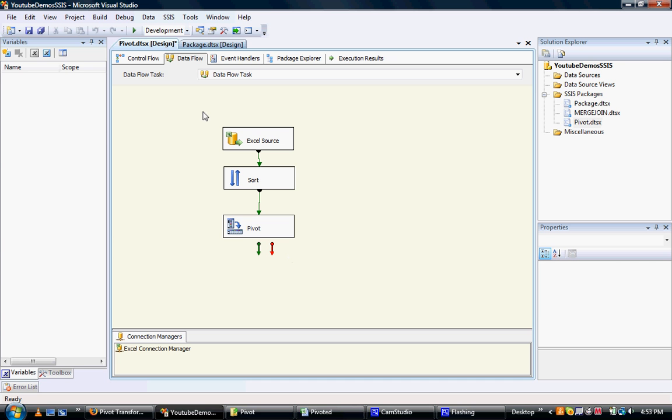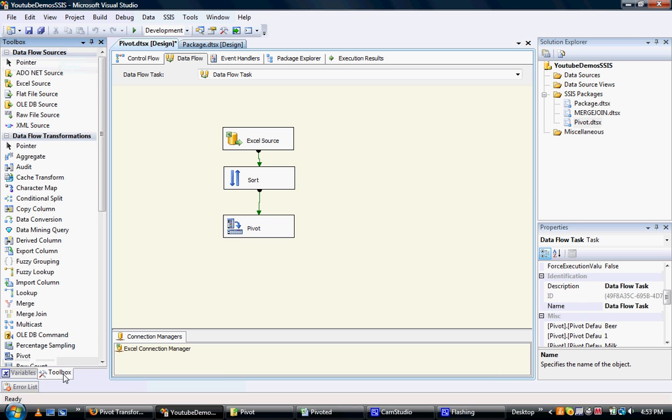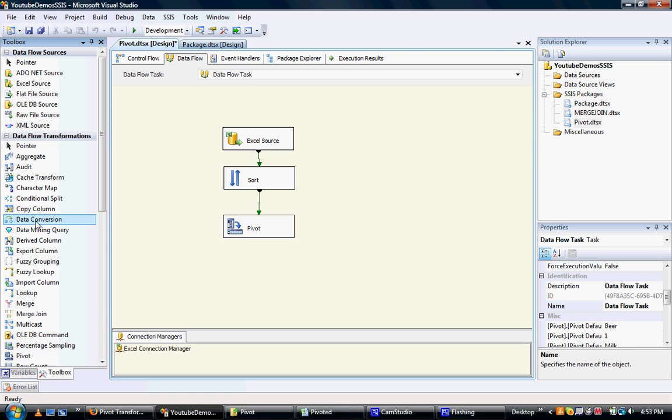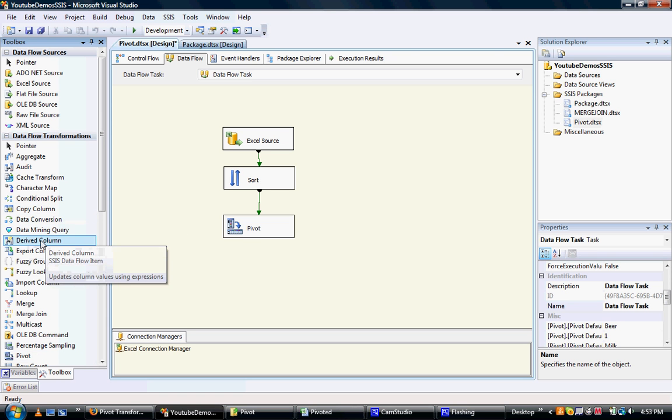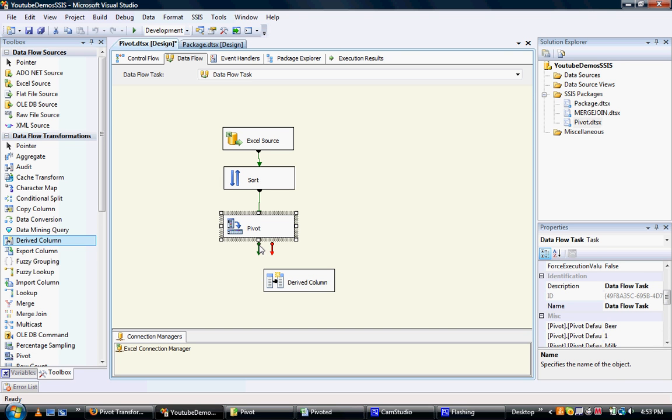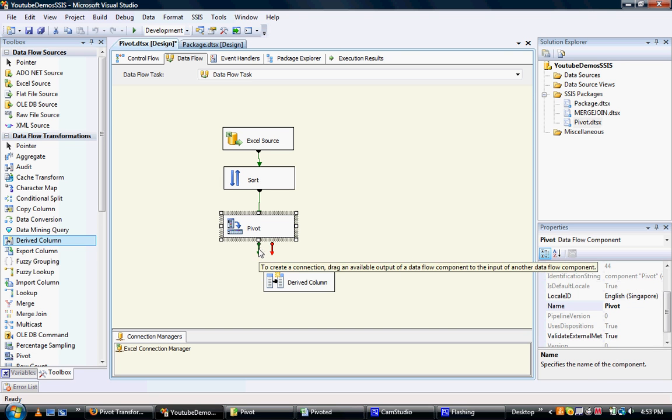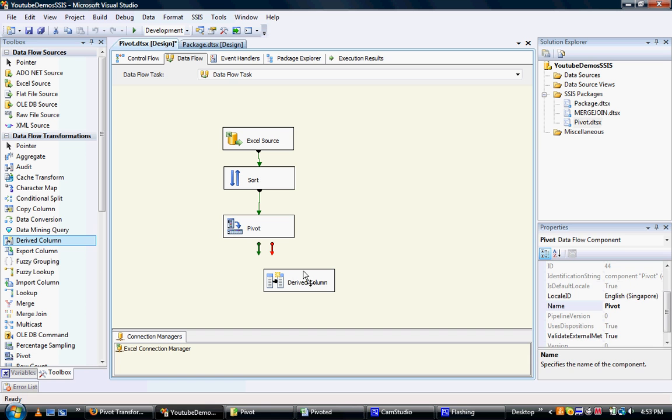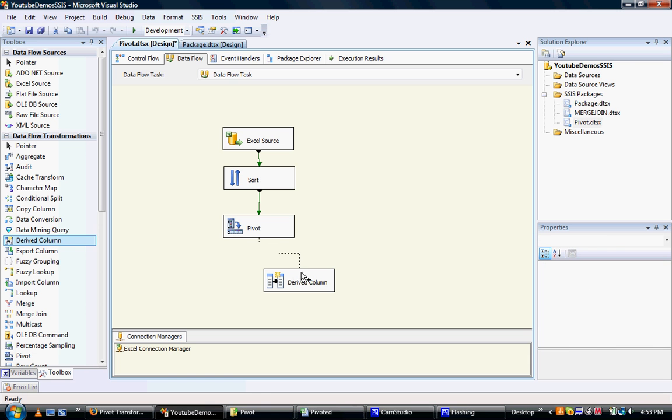And what I'll do is I'll add a derived column here. The only reason I'm adding a derived column here is so I can string a data viewer on the green line and pivot in the derived column. I'm not actually using that derived column or anything else other than really like a placeholder.